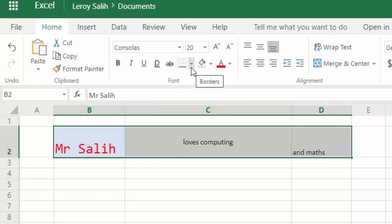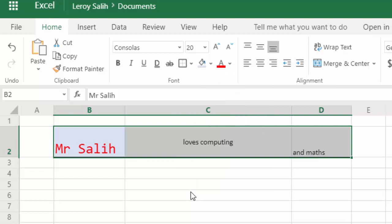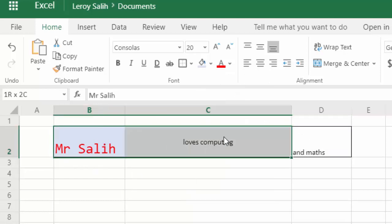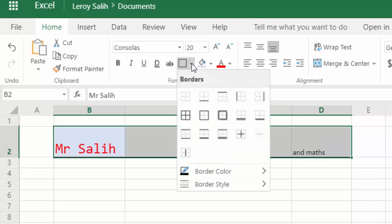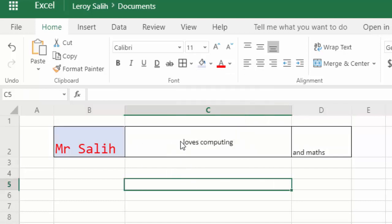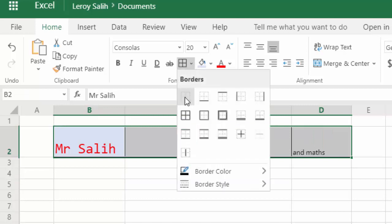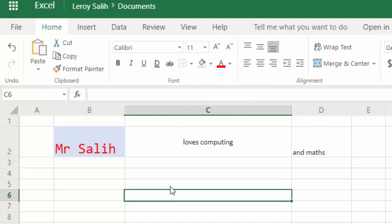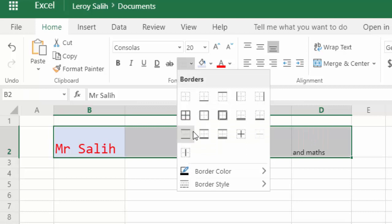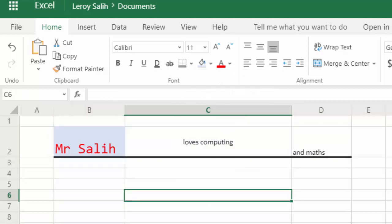And then I'm going to click this border button here. And then I've got choices of different borders. So this one will only put the border around the outside. Or I can click them all again and put a border around all of the cells that I've selected. Or maybe I just want to kill all of the borders, but just put a border along the bottom. Like that. So that's borders.